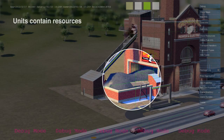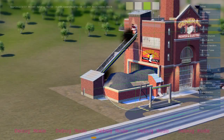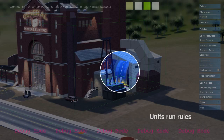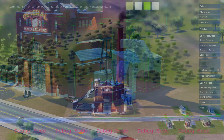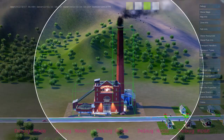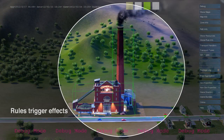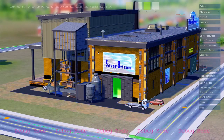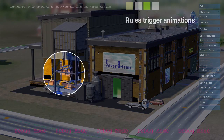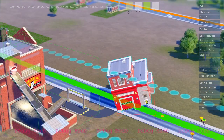Here's a coal power plant. It's a simulation unit. It contains resources like coal and workers. When active, it runs simulation rules that use up coal and create power and air pollution. Effects and animation are tied directly to simulation rules, so what you see is always a one-to-one representation of what the simulation is doing.